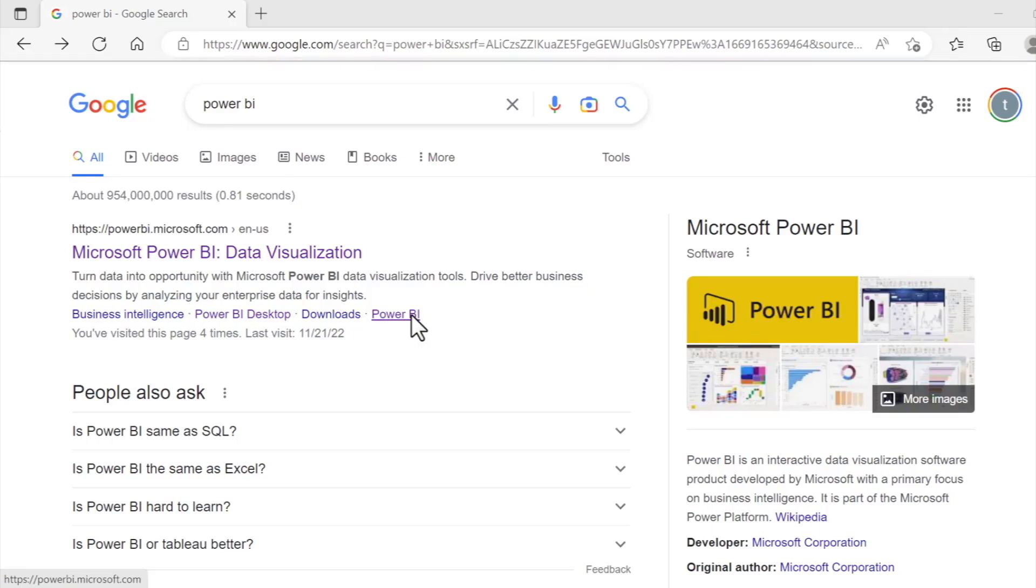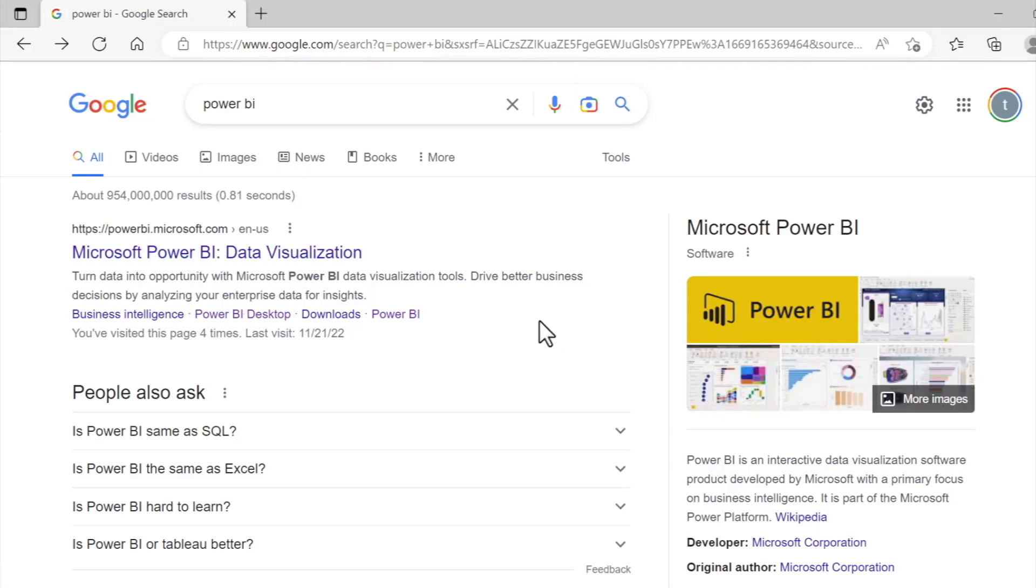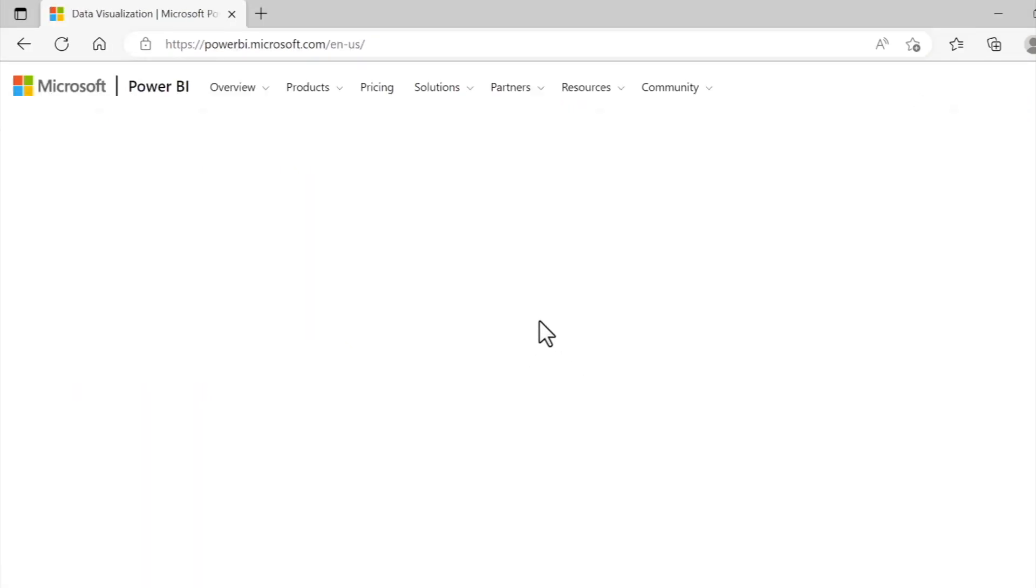So because the Power BI landscape is constantly shifting and the exact sequence of links you need to follow to install Power BI might very well change 10 minutes after I record this, I want to follow the most repeatable path, which is to simply Google Power BI. Now doing that, the very first link listed takes me right to Microsoft's Power BI website.